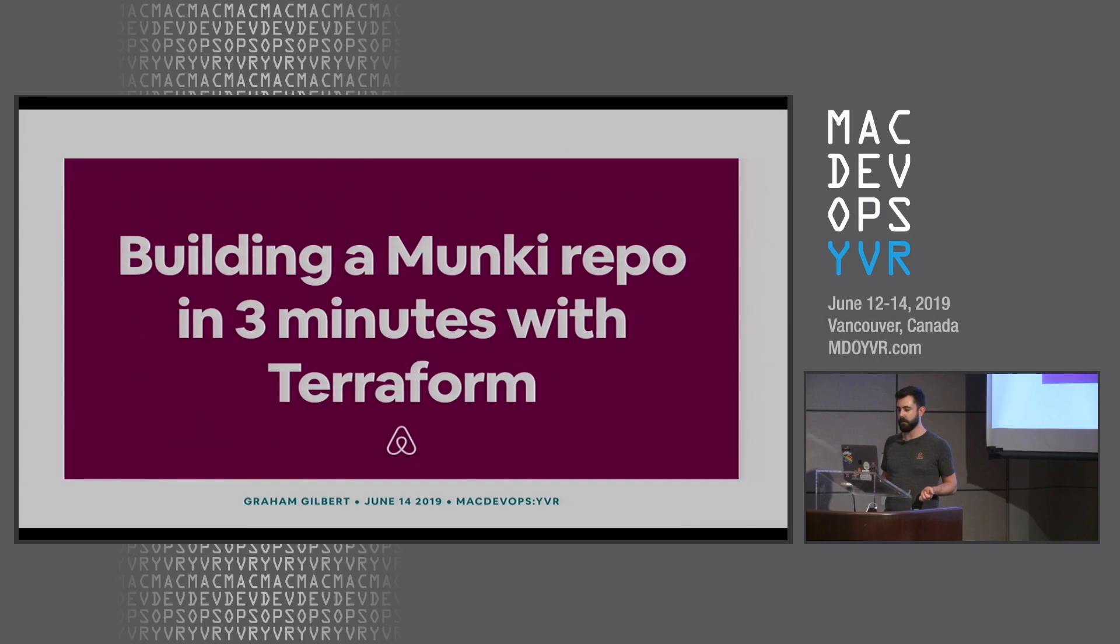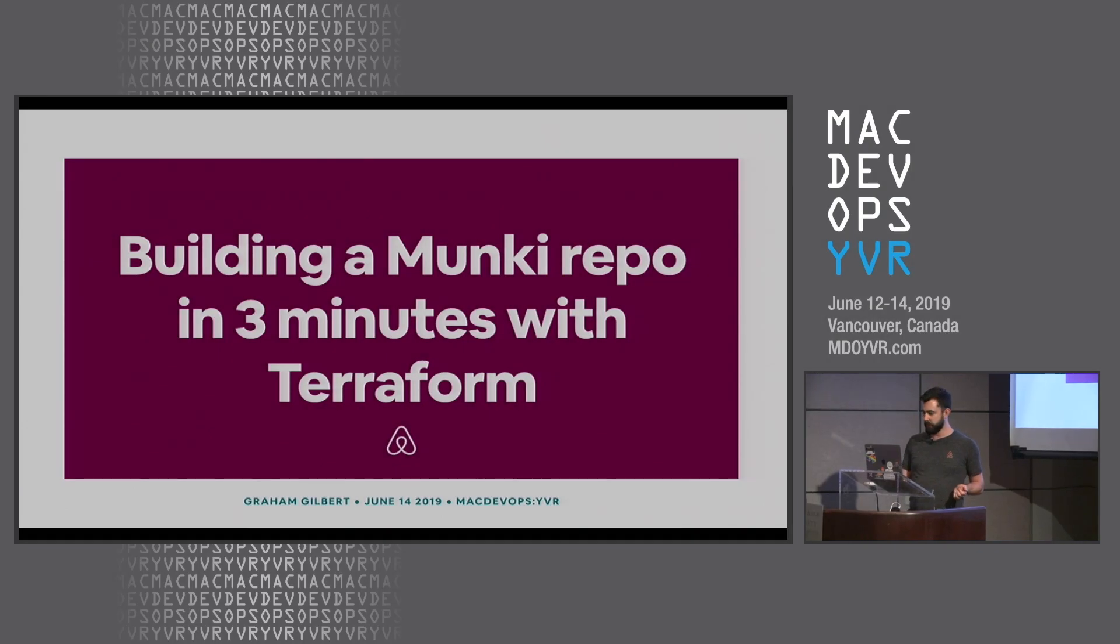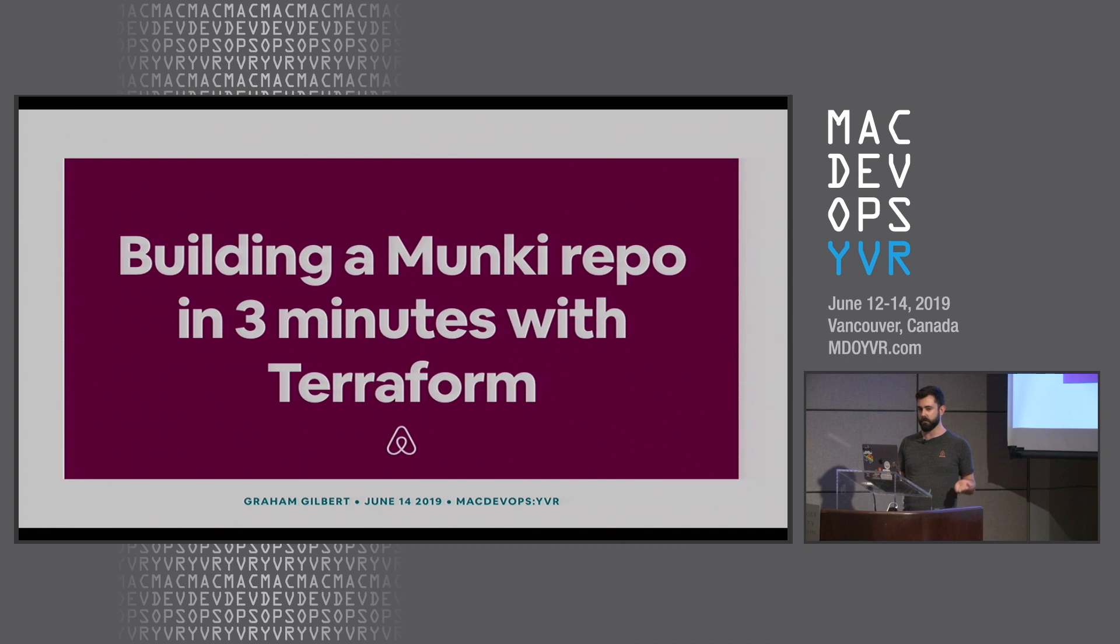Good afternoon, everybody. So today we're going to talk about building a monkey repo in three minutes with Terraform in ten minutes.